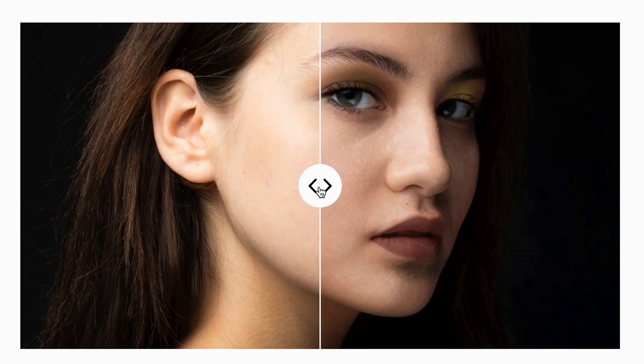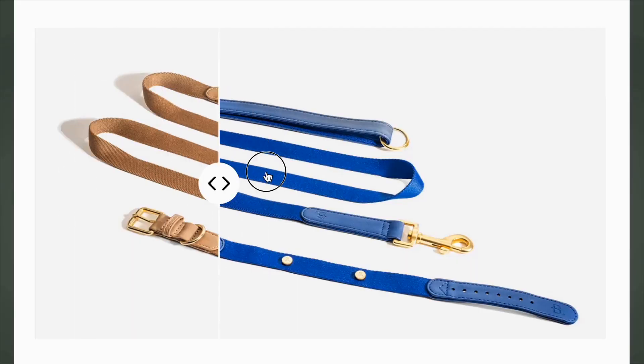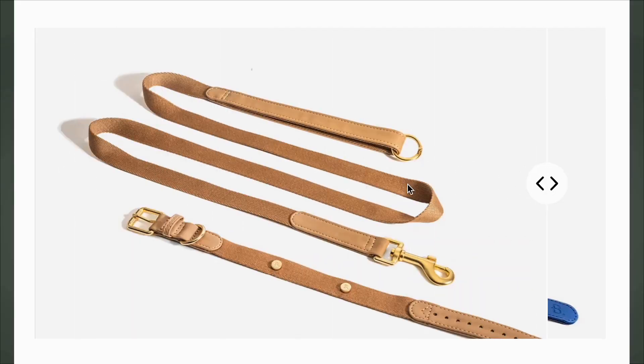Present your product or lifestyle photography in fun new interactive experiences like displaying before and after results of your products, comparing products of different colors side by side.